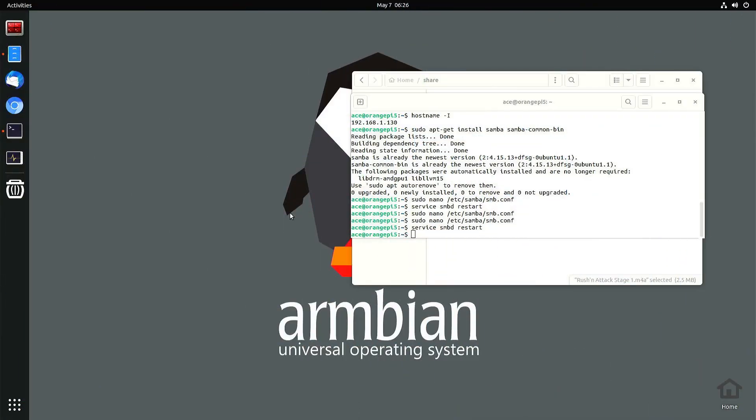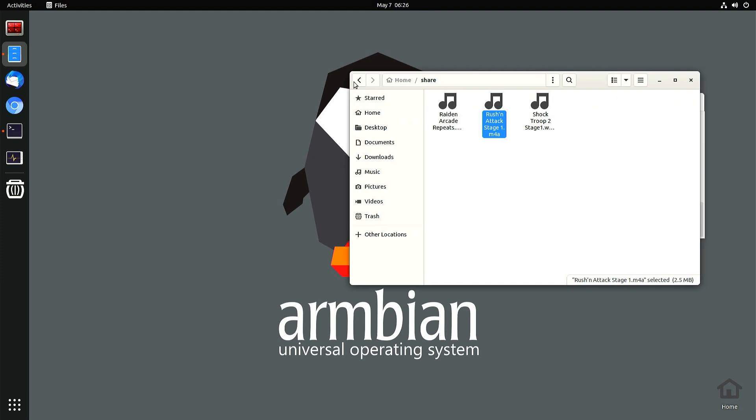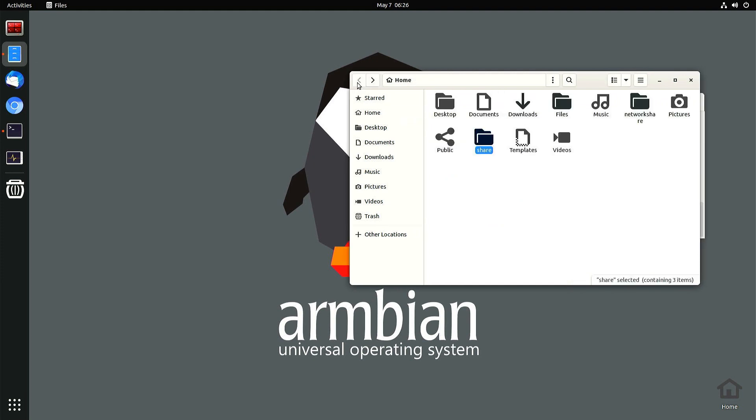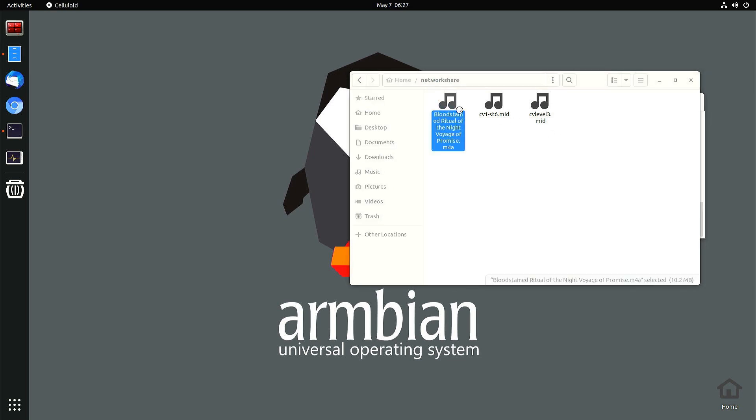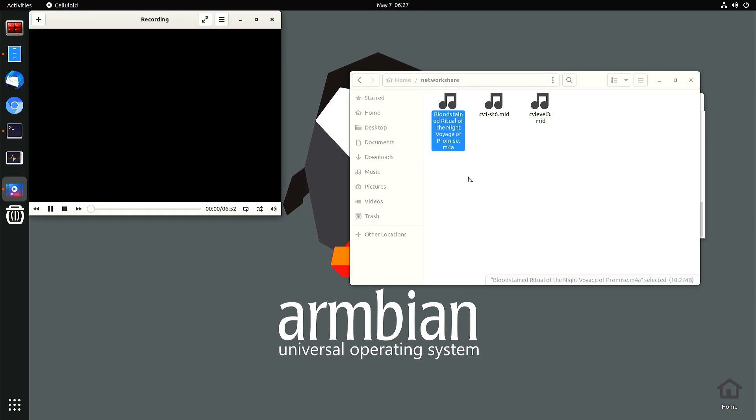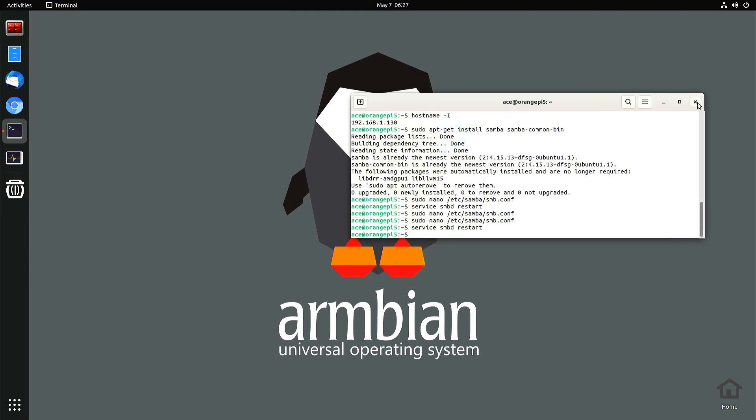So now I'm back on Armbian. Let's see if I got those files or not. Go back. I sent it to that folder, right? Network share. Good. So now that's how you share folders with Samba.